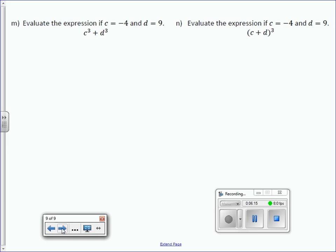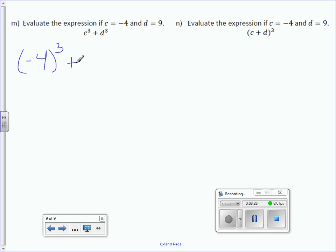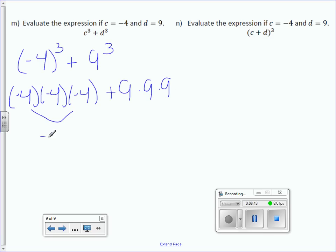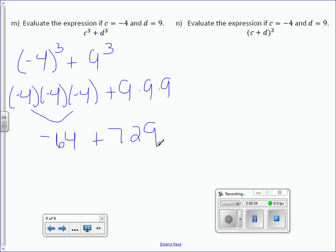Number 9: evaluate the expression if c equals negative 4 and d equals 9. It's very important to put that negative 4 in parentheses. Whenever you have a negative number and you're raising it to a power, make sure it's in parentheses. So, this is negative 4 times negative 4 times negative 4 plus 9 times 9 times 9. Negative 4 cubed is negative 64, and 9 cubed is 729. Negative 64 plus 729 is 665.